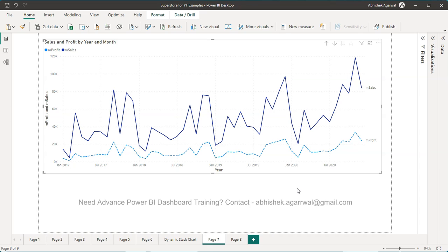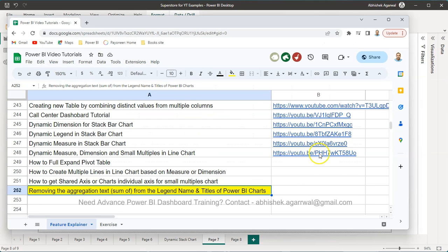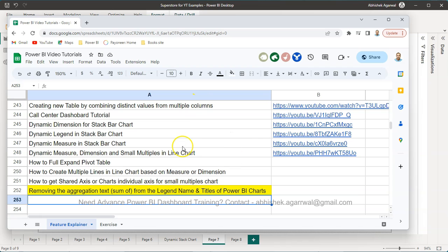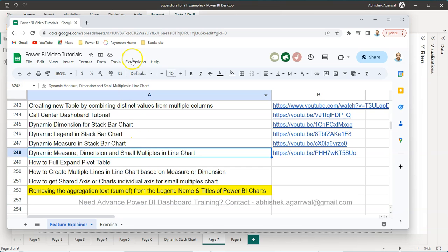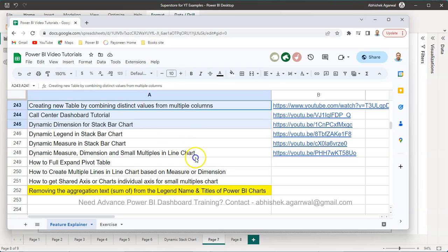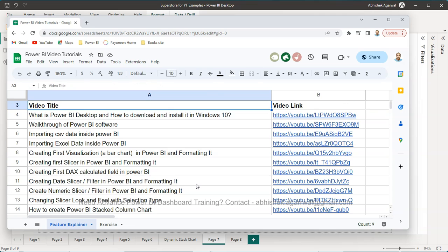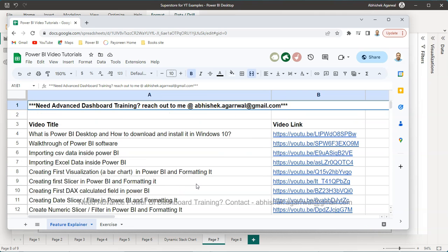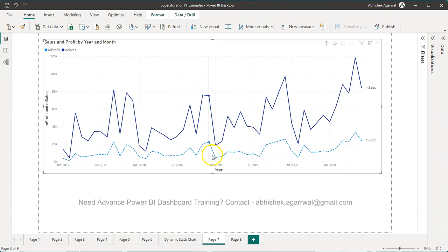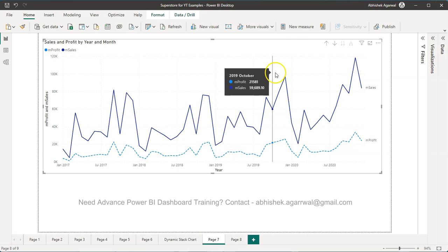Before that, just a quick information. If you have landed very first time on my channel, then you should know that I keep all of my Power BI related videos in this Google sheet where I have the title of the video and the link of YouTube video is present in column. You can use this file from the link which is present in description and very easily utilize all of my previously created videos. Also at the top I have if you need an advanced dashboard training, you can reach out to me and ask me more about it.